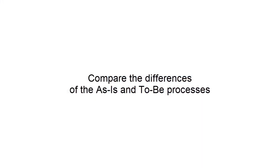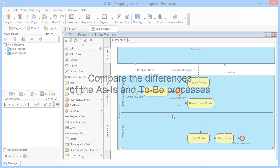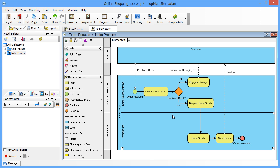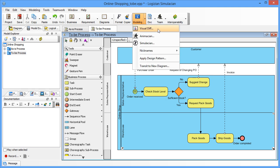We can compare the differences of the as-is and to-be process visually by using the visual diff. From the main menu, select modeling, visual diff.